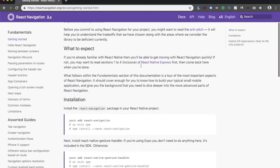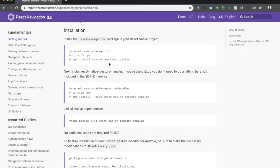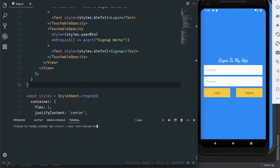Here we have the guidance for the installation, so I am going to follow these steps. I'm using npm on my machine so I will use this command. This will install React Navigation to our package and save it to our package.json. So hit enter.